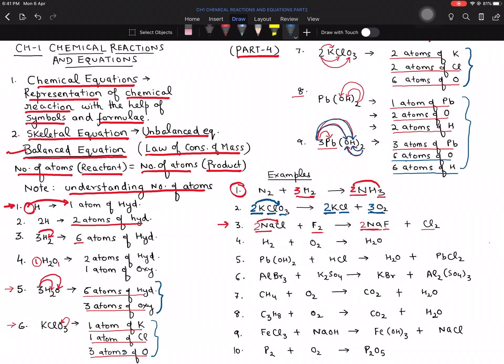For the fourth equation: H2 + O2 → H2O. If I put coefficient 2 in front of H2O, hydrogen on the product side becomes 4. Then placing coefficient 2 in front of H2 gives 2 times 2 equals 4 hydrogen on the left — balanced. Oxygen on the product side is 2 and on the reactant side O2 is also 2 — so oxygen is balanced too.